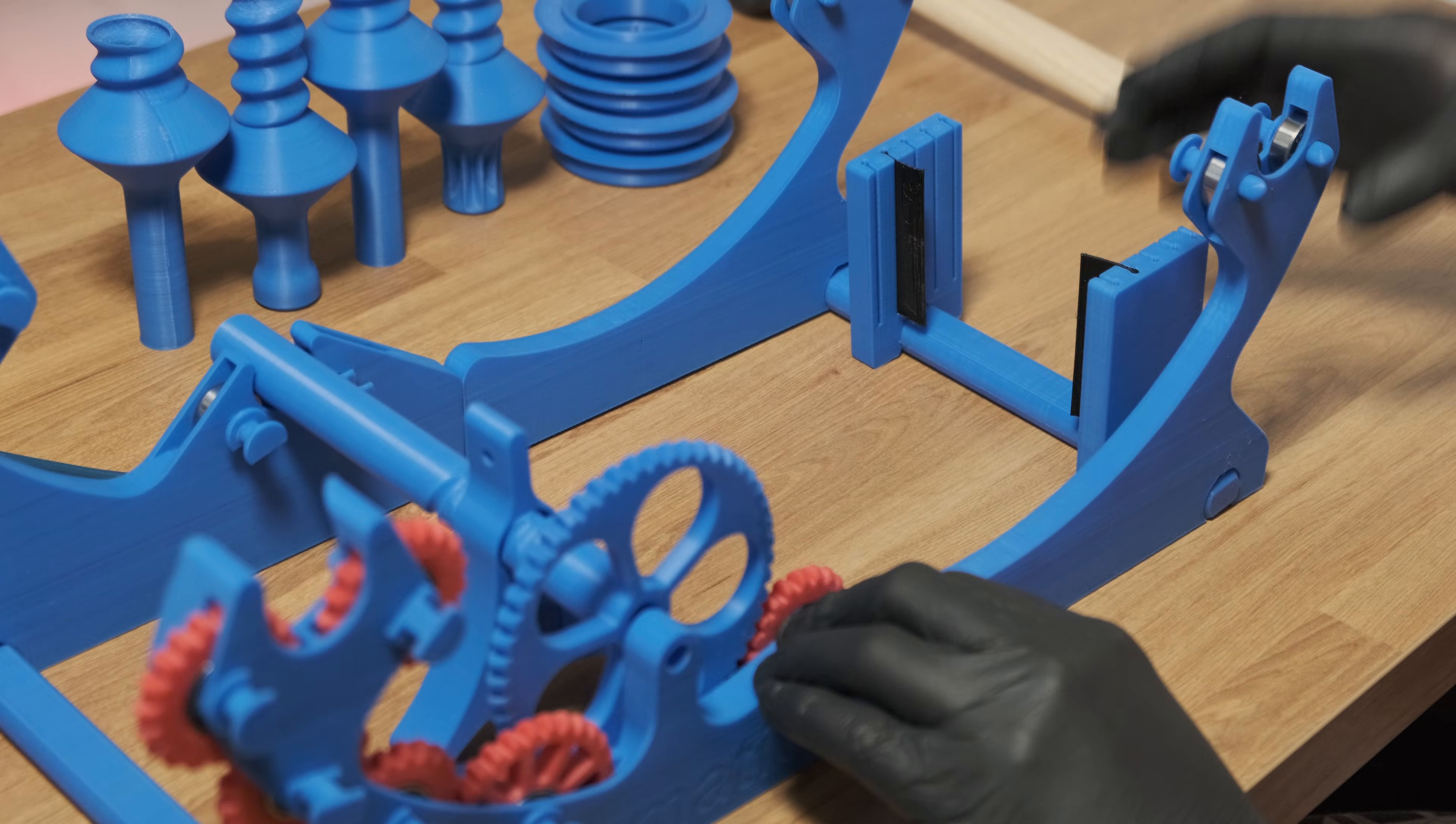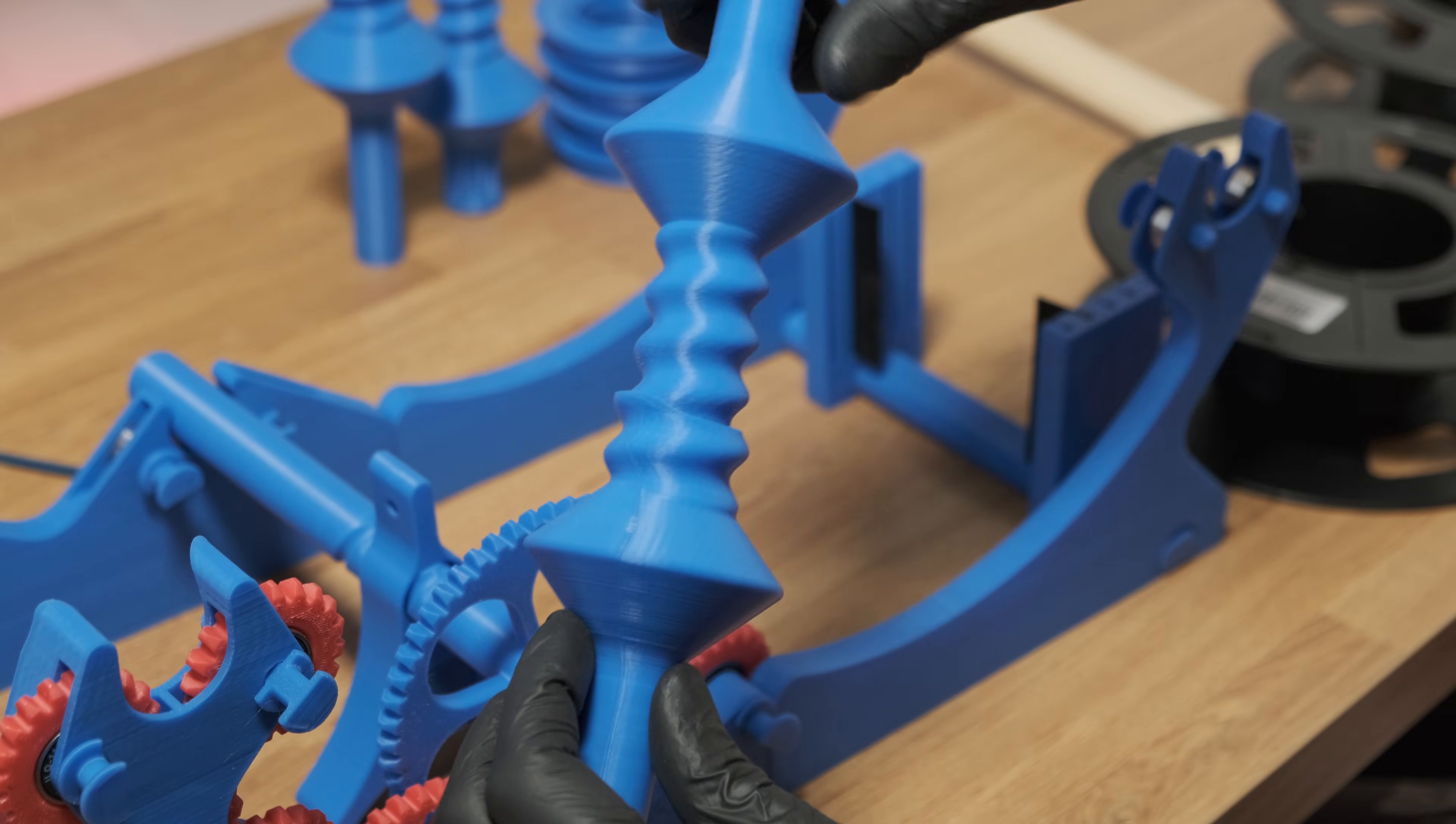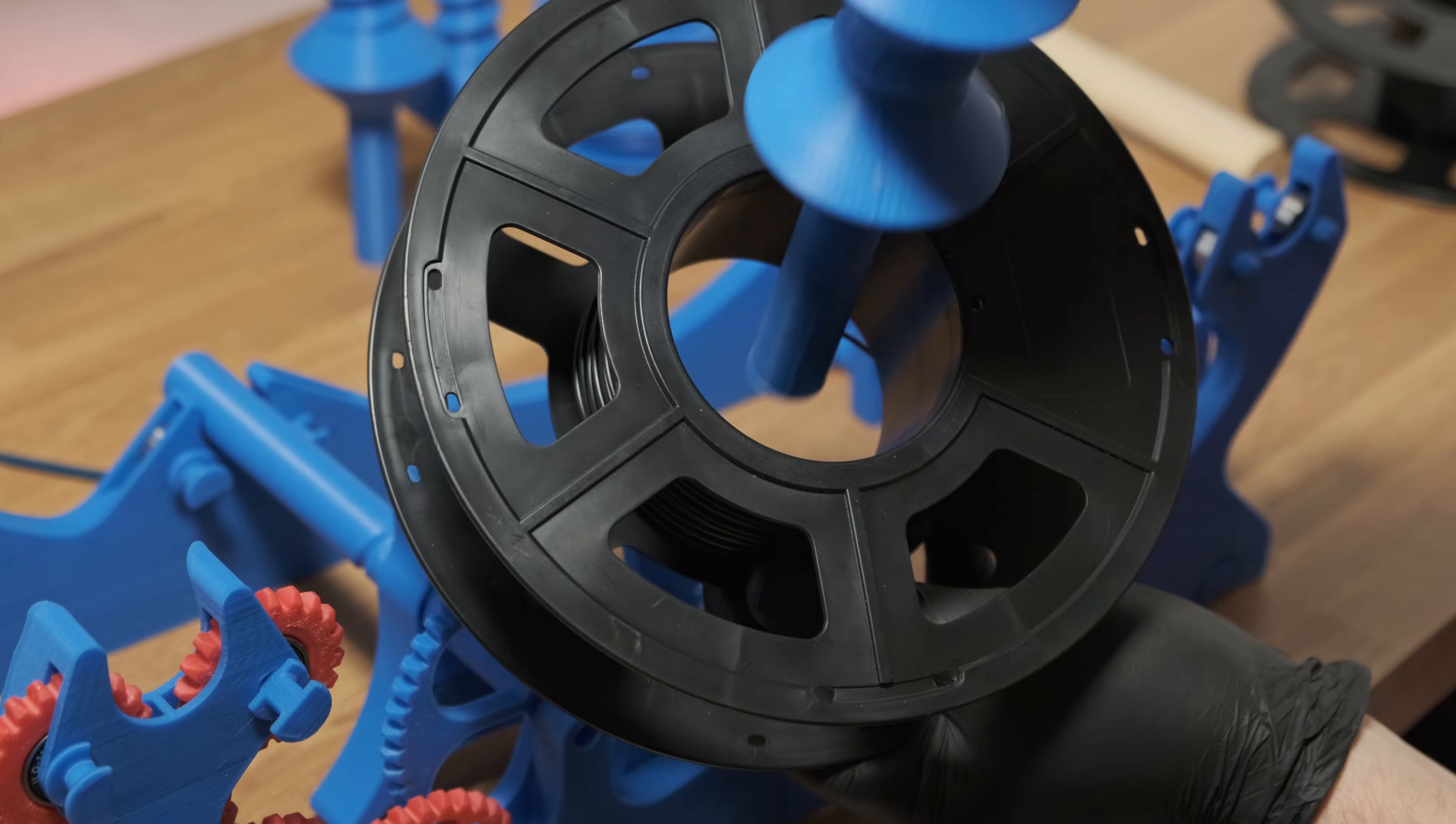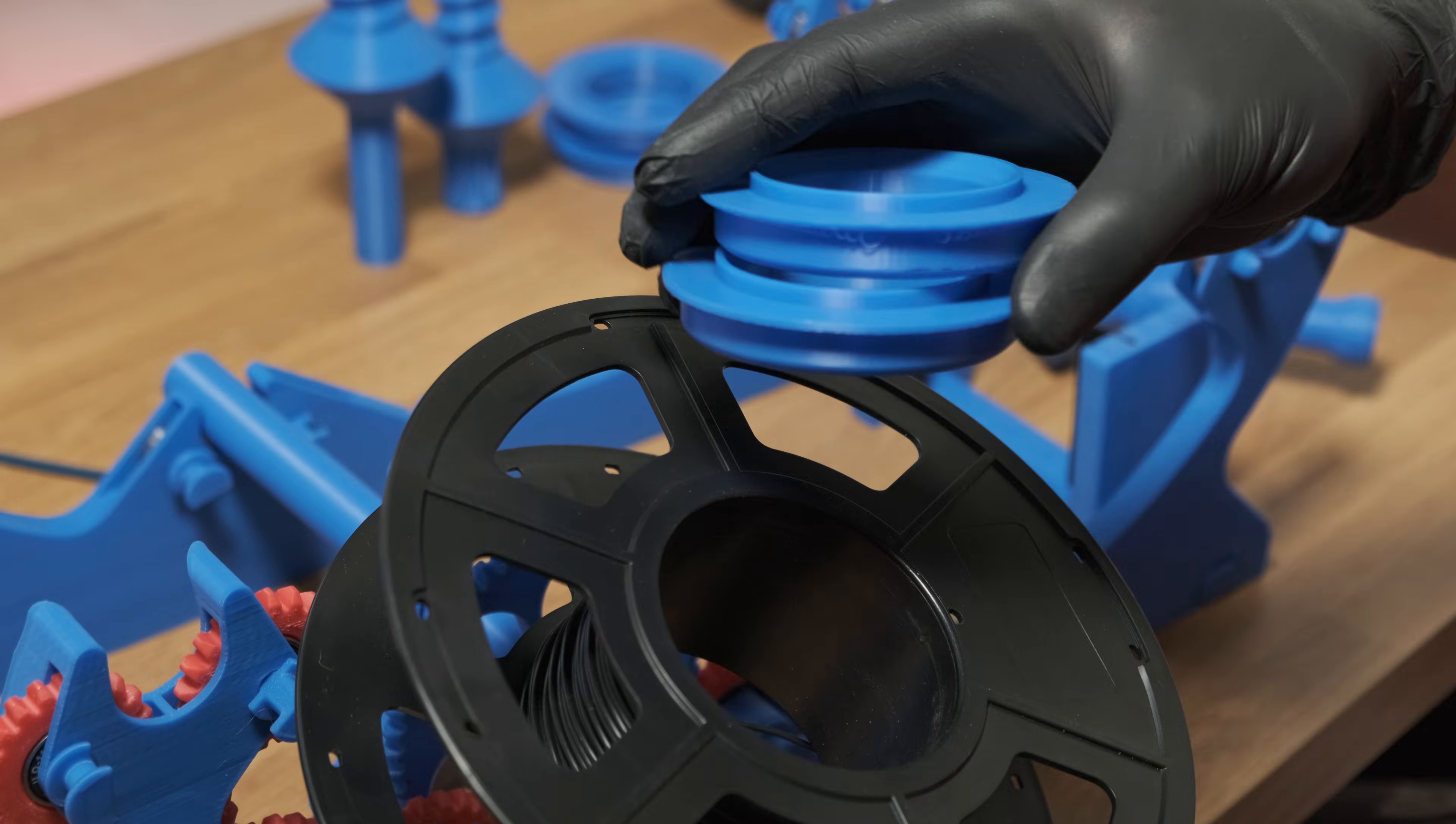Now it's time to add on the filament you want to transfer across to the new spool. Use the spool holders to attach it to the frame. Keep in mind that your spool may not fit them, like mine, which is why I printed out these spool adapters. You can find these pretty easily on Thingiverse.